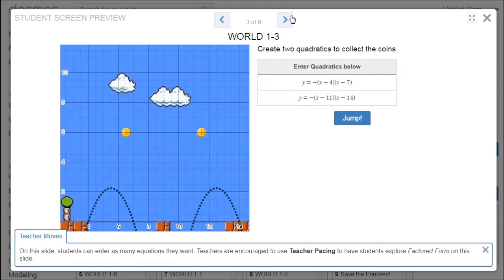Now the note at the bottom says that students will explore factored form, which in these formats means the first parabola will hit the bottom at 4 and 7, the second one will hit it at 11 and 14, and the number in front is basically the scale factor — so making it negative means that you have a mound, and making it positive means you have a dip.